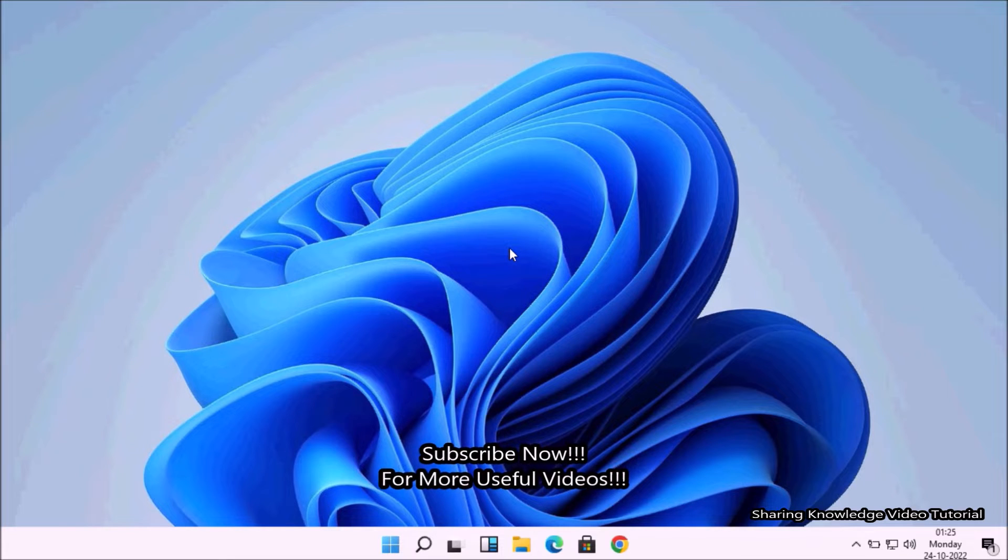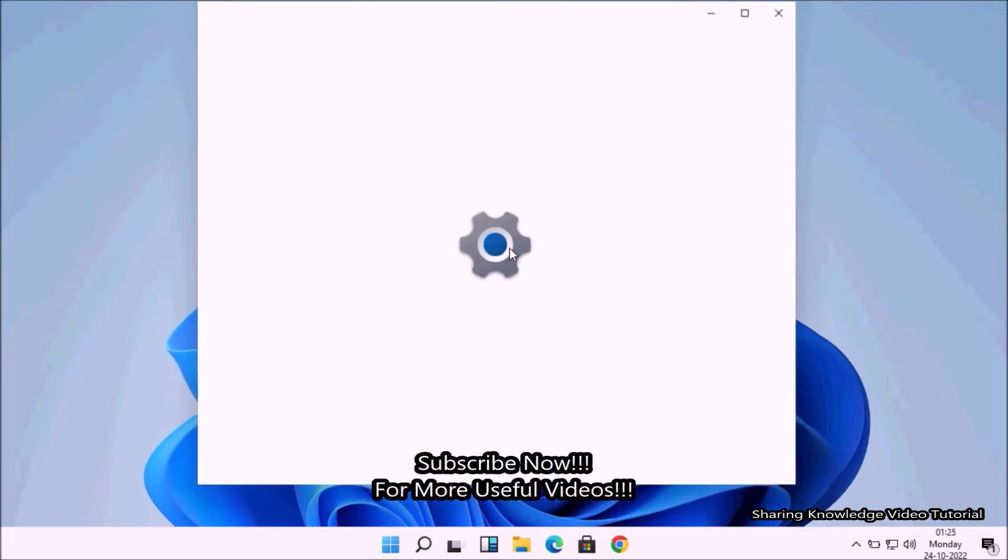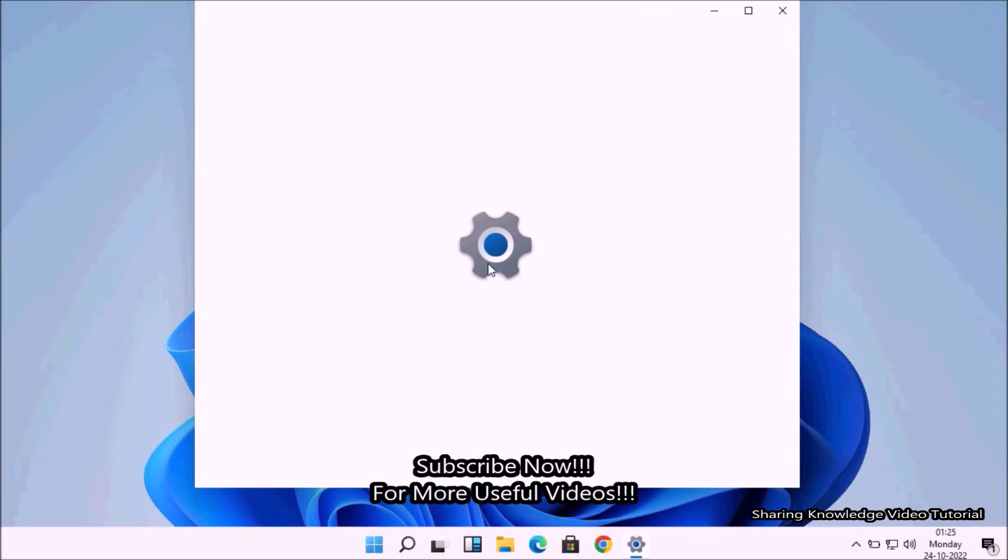Let's start. Open the Windows Settings by pressing Windows logo key plus I.